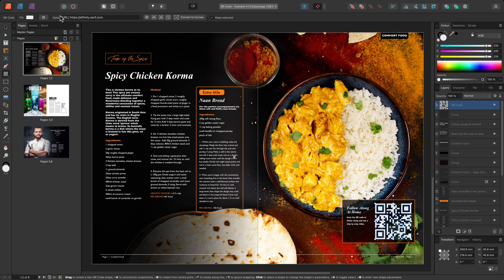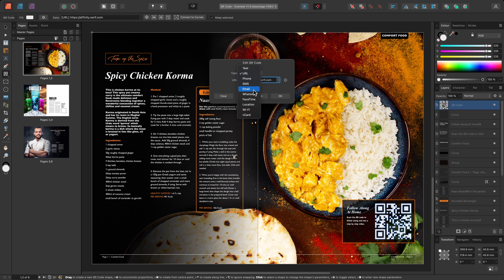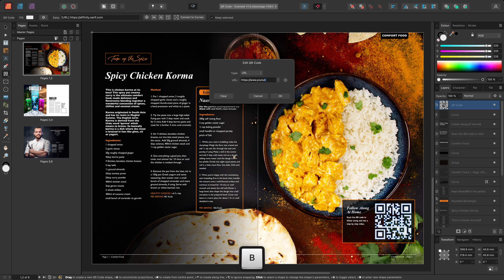I'll click on the data input field to open a dialog box, and here I can change the data type. I have a variety of options, including location, vcard, and email, but for now I'll stick to the URL and change the address, then click OK.